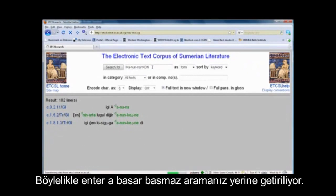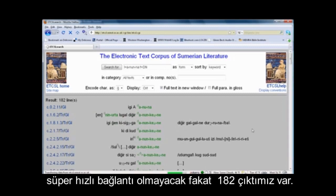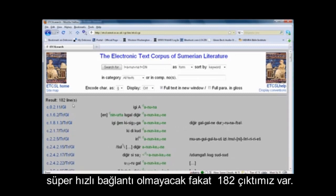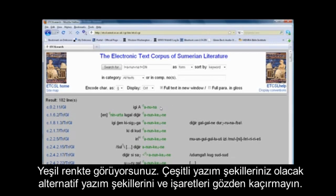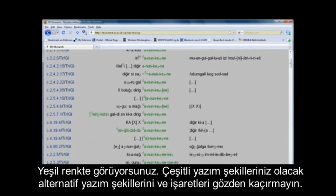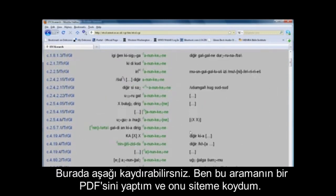Our search is populating — it takes a little bit of time. We have 182 hits, so 182 occurrences of the term Anunnaki. You see in green the various spellings — it even catches alternative sign spellings and text spellings. You could just scroll down here. I made a PDF of this search and put it on the website.